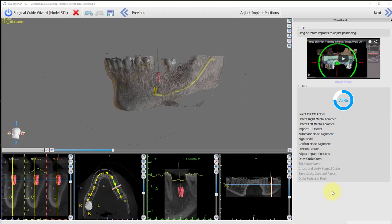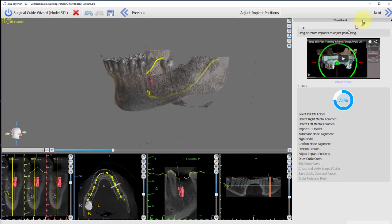BlueSkyPlan now has a guide tube collision detector that senses when the guide tube position will interfere with the proper seating of the surgical guide in the patient's mouth. We will see how this works first in the wizard mode and then in the normal or advanced mode. To save time in this demo, I've already placed the implant deliberately where the guide tube will collide with the anatomy on the model, in this case the soft tissue and the neighboring crown.